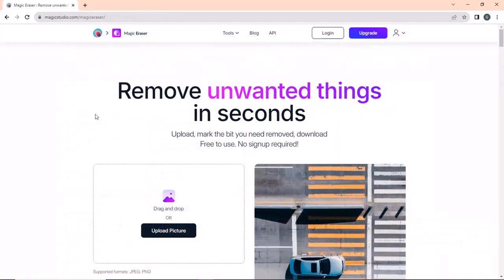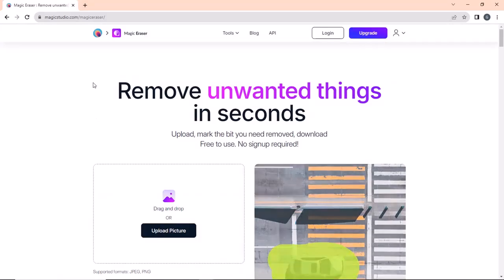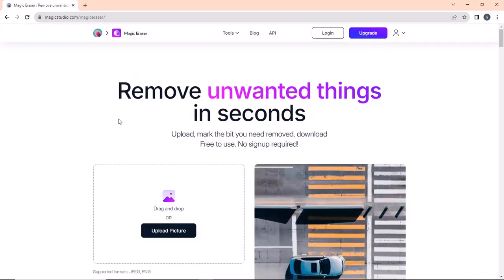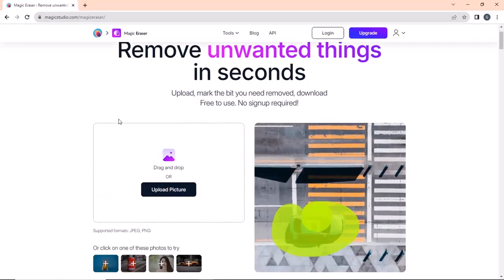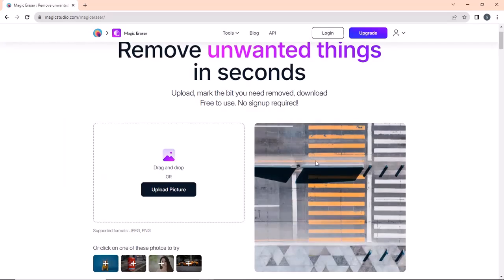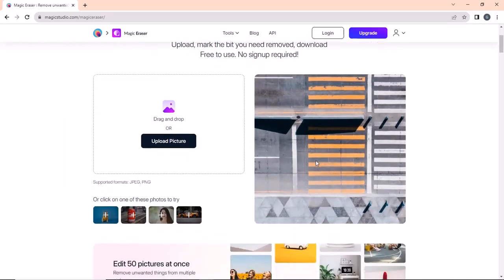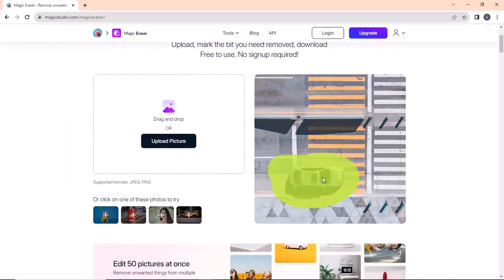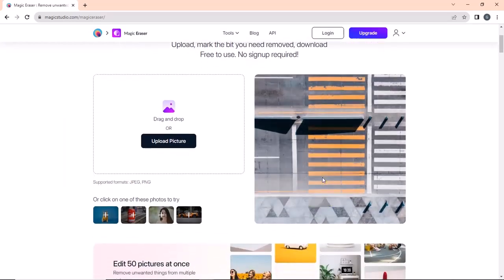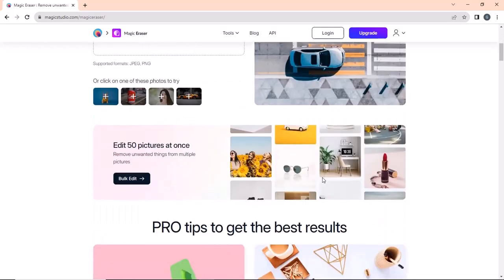The last website on our list is magiceraser.io. Have you ever been in a situation where you want to remove an unwanted object from the background of your image, but do not have the necessary Photoshop skills? Do not worry.